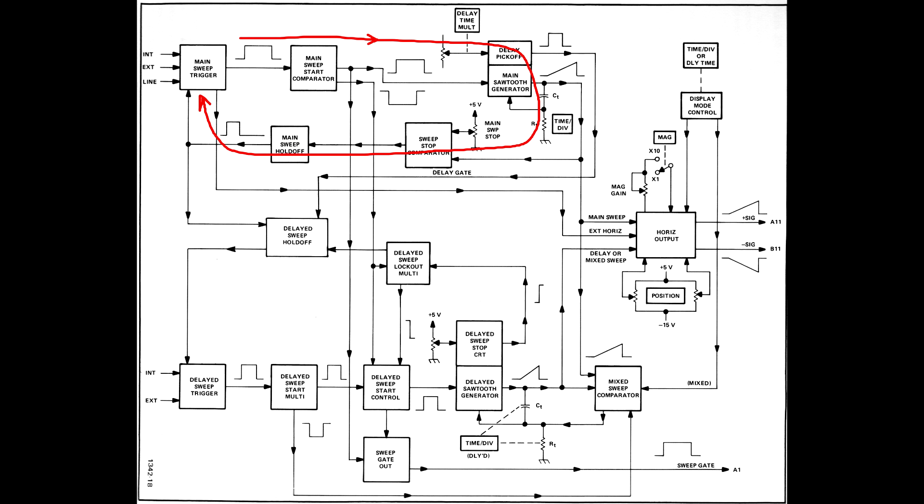I must admit that my successes in repairing sweep circuits have been largely due to luck, except in a few cases which are documented in an earlier video on the 465B and 468 portables.